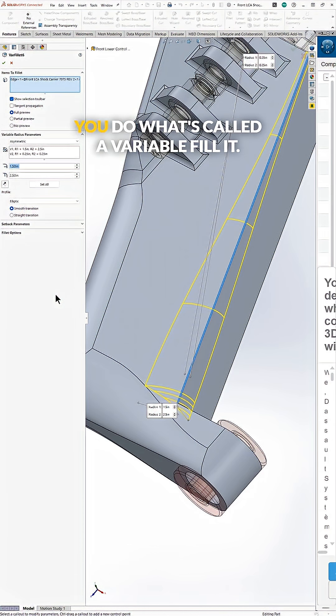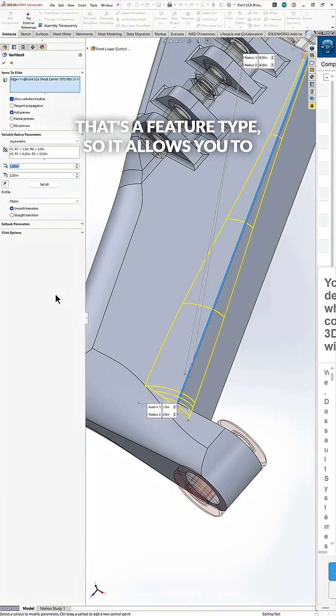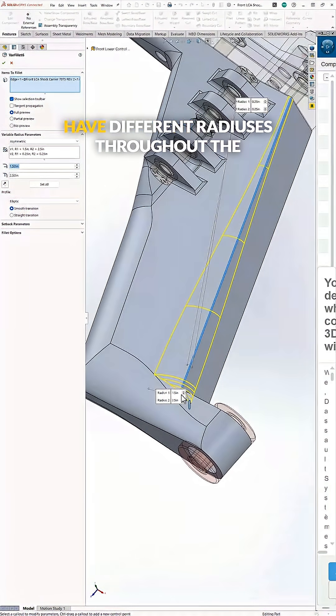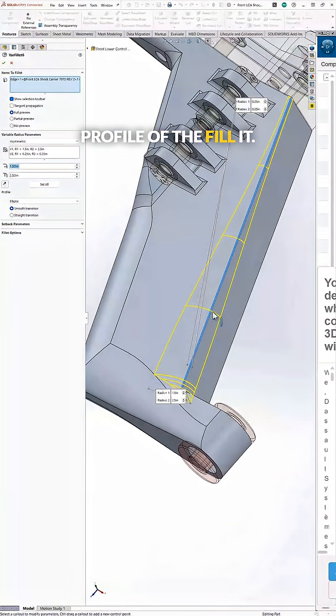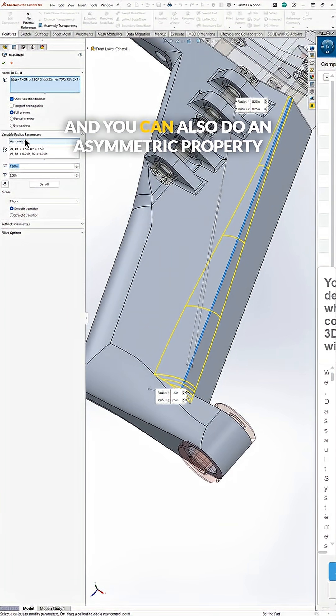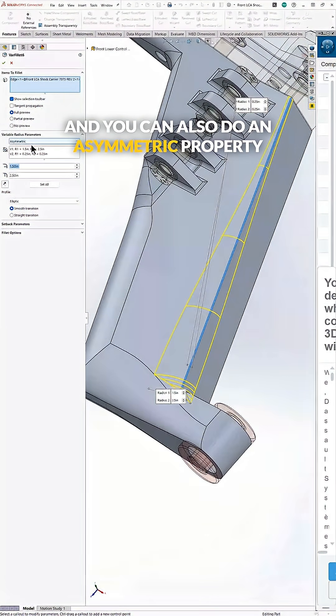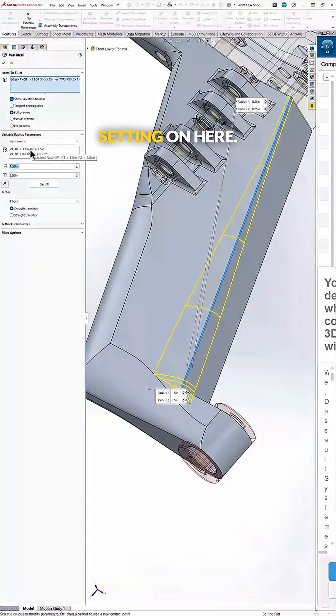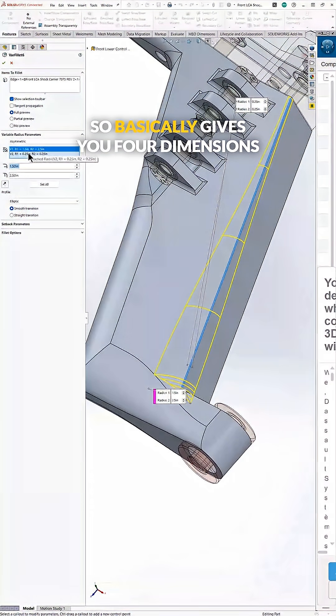And the way you do that in SolidWorks is you do what's called a variable fillet. That's a feature type, so it allows you to have different radiuses throughout the profile of the fillet. And you can also do an asymmetric property setting on here.